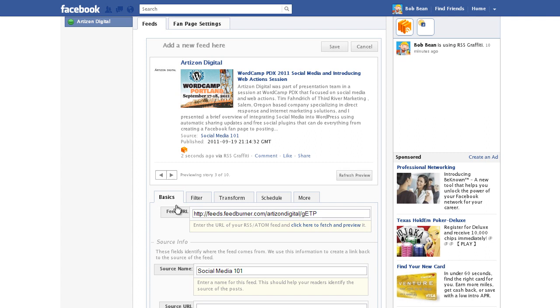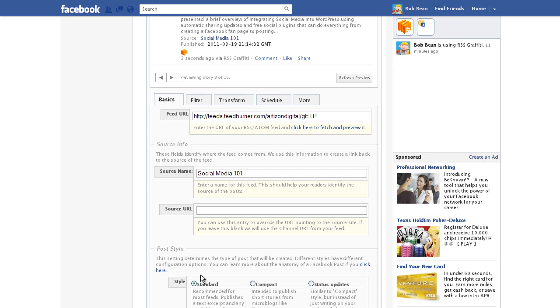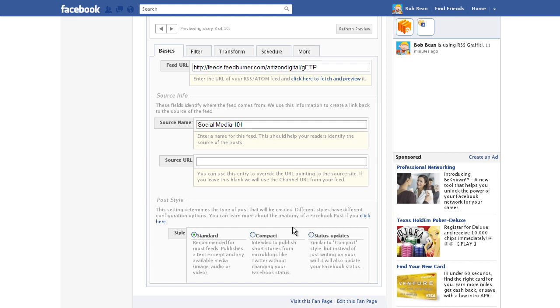The source name will autofill. You can leave the source URL blank to keep the source of the site as the default. Now scroll down to Style and select the style of post you want. I like the standard style.